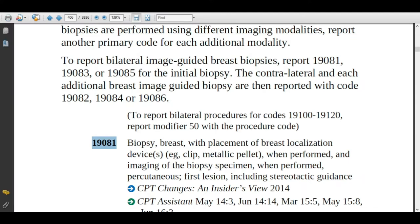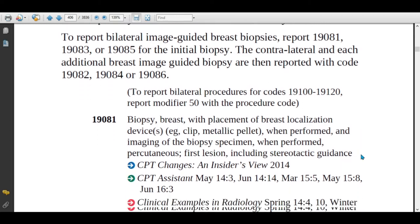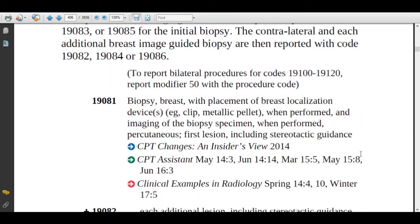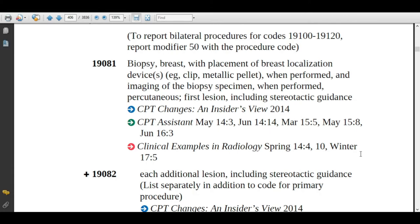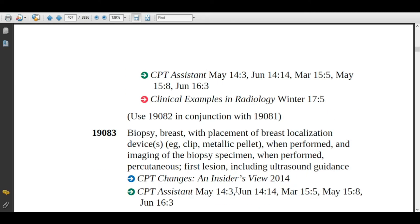Let's see the CPT book for code 19081. If the physician is using stereotactic guidance, then assign 19081. If the physician is performing on three lesions using stereotactic guidance, assign code 19082 twice and 19081 once. So 19082 is the add-on code for stereotactic guidance.